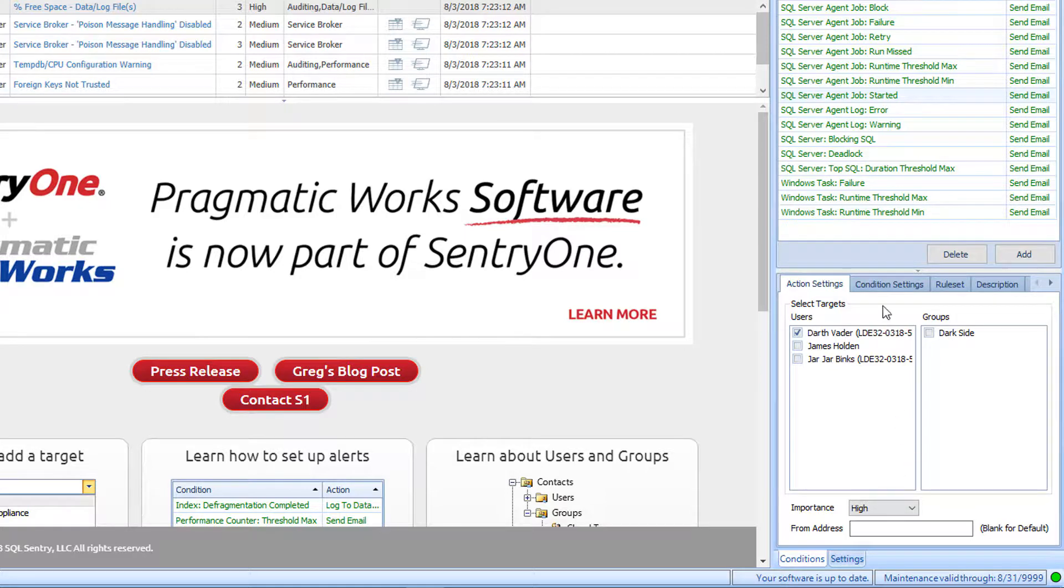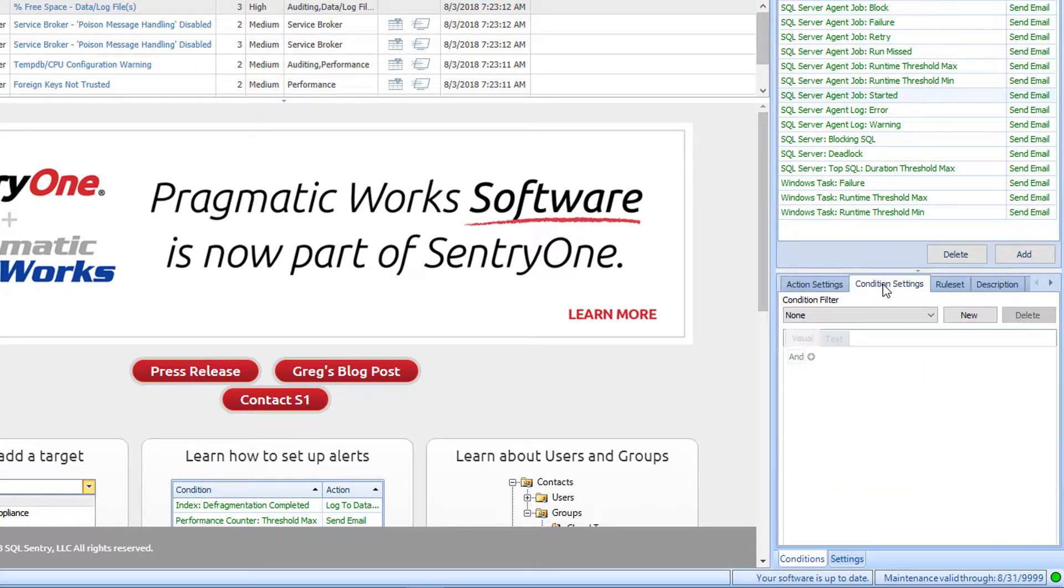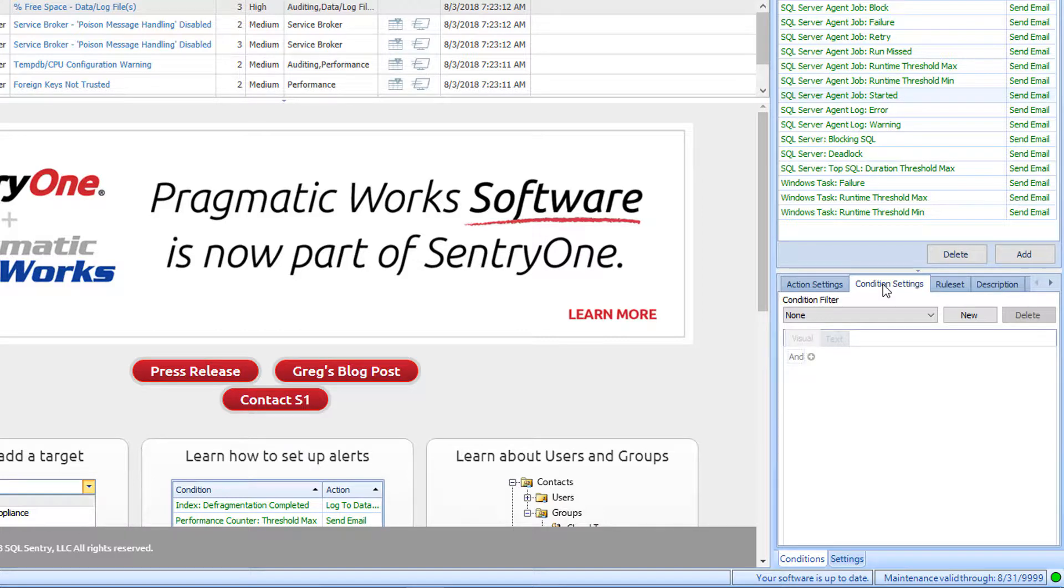Now let's take a look at the Conditions Settings tab. This tab will allow you to define rules that a condition must meet for the condition to be fully satisfied. Building on my previous example, I will further define the alert for the SQL Server Agent Job Started condition by selecting New in the Conditions Settings tab. I will then click on the plus symbol to add a new condition.